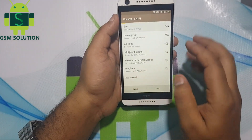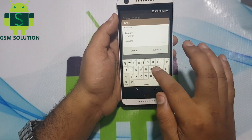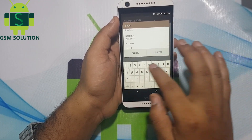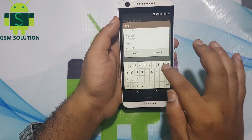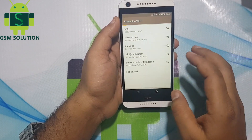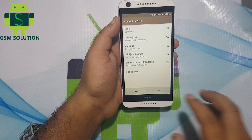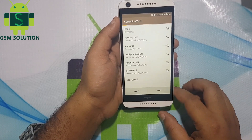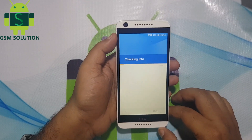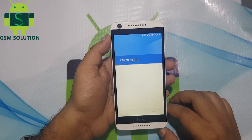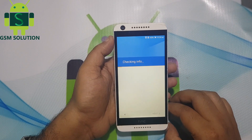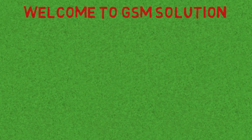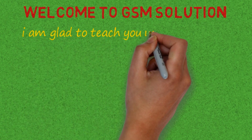Hello friends. Welcome to my channel GSM Solution. In this video I am going to show you how to remove FRP on HTC Desire 626. Click on the bell icon to get notified about my new uploads.